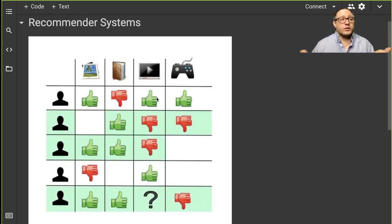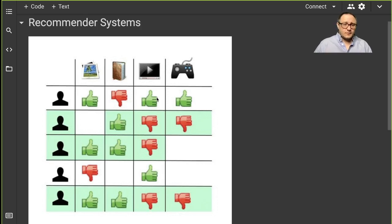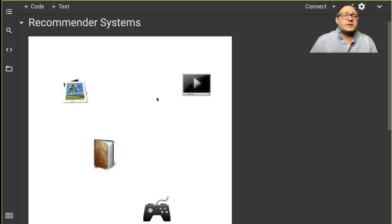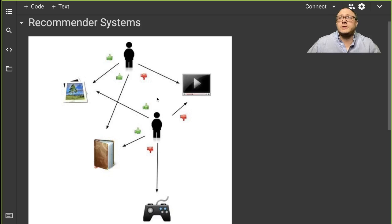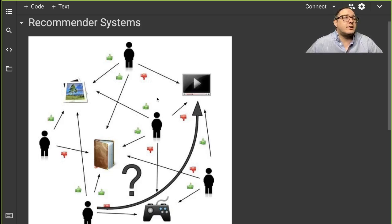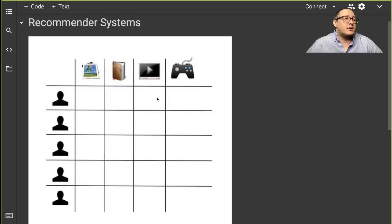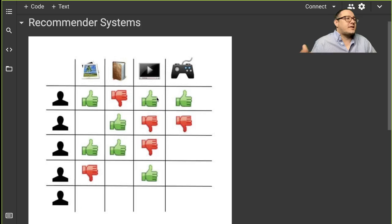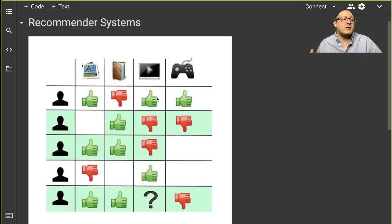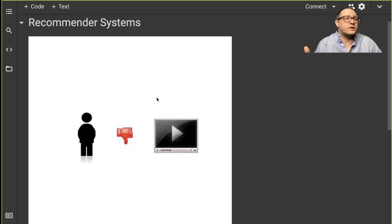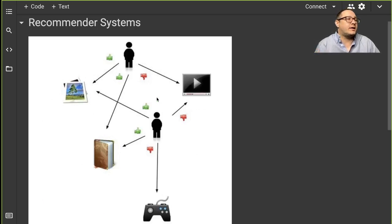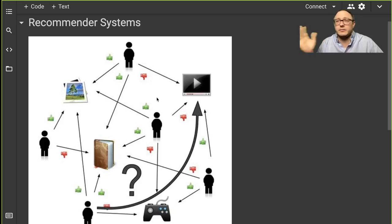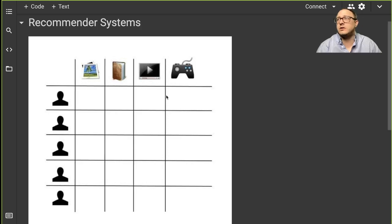Now they don't necessarily know they're collaborating — it can be kind of in the background, very similar to how you would use Google search options. There is an underlying assumption that if user A has the same opinion as user B on a specific issue, A is more likely to have B's opinion on some different issue X.